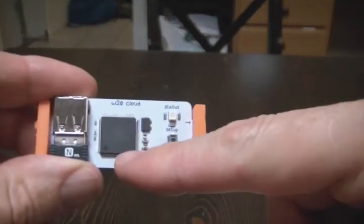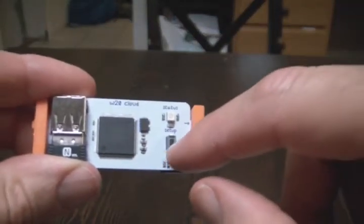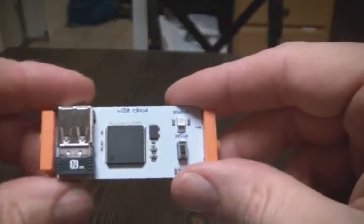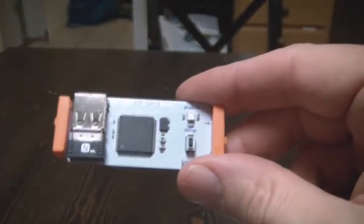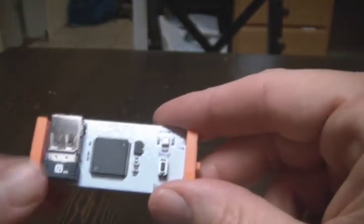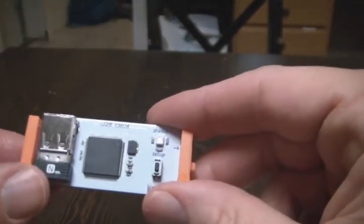So the CloudBit basically has a processor. There's a button and a light to help aid in getting it set up, and there's a Wi-Fi module here.